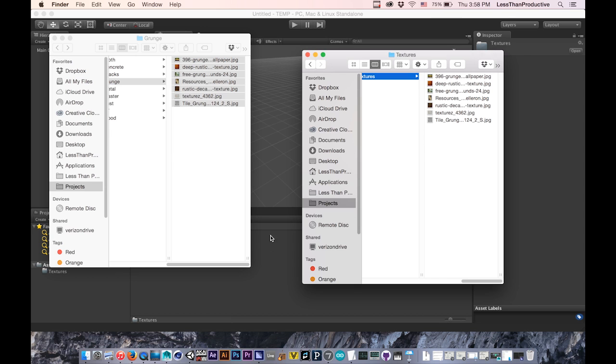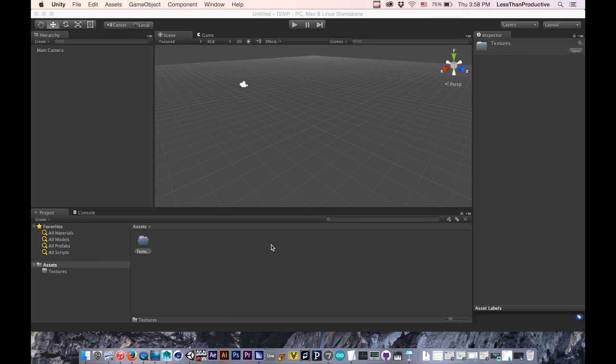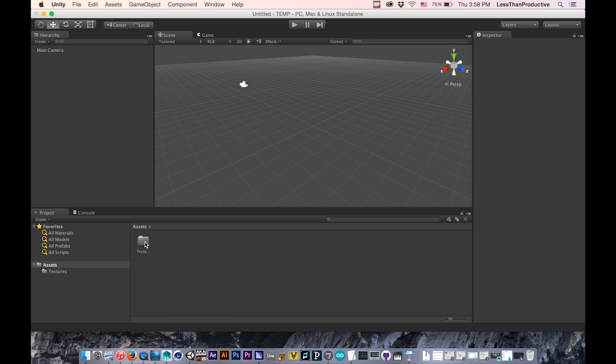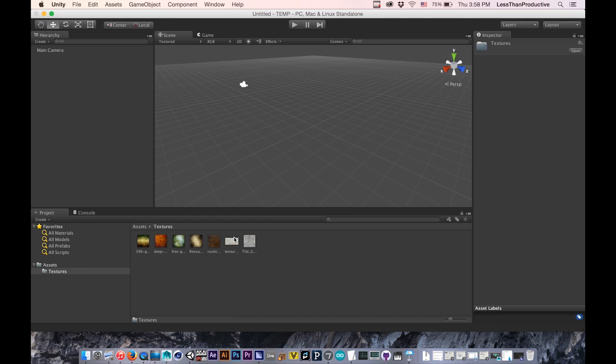Once that's done, I can go back into Unity and I'll see an importing assets window come up. It'll load everything, and once it does that, I can go into my textures and here they all are. I hope that was helpful and I'll check you later. Bye!